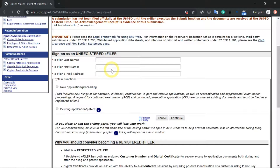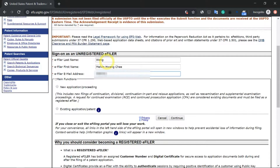I'm going to go ahead and do that. I'm going to fill in my name, my first name, my email address. Then we will click on new application right here.